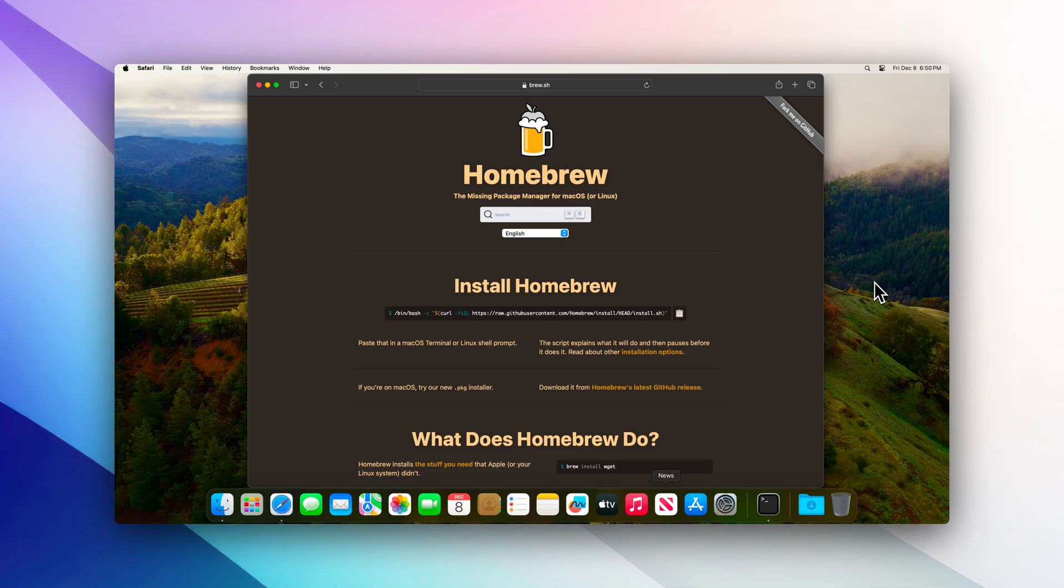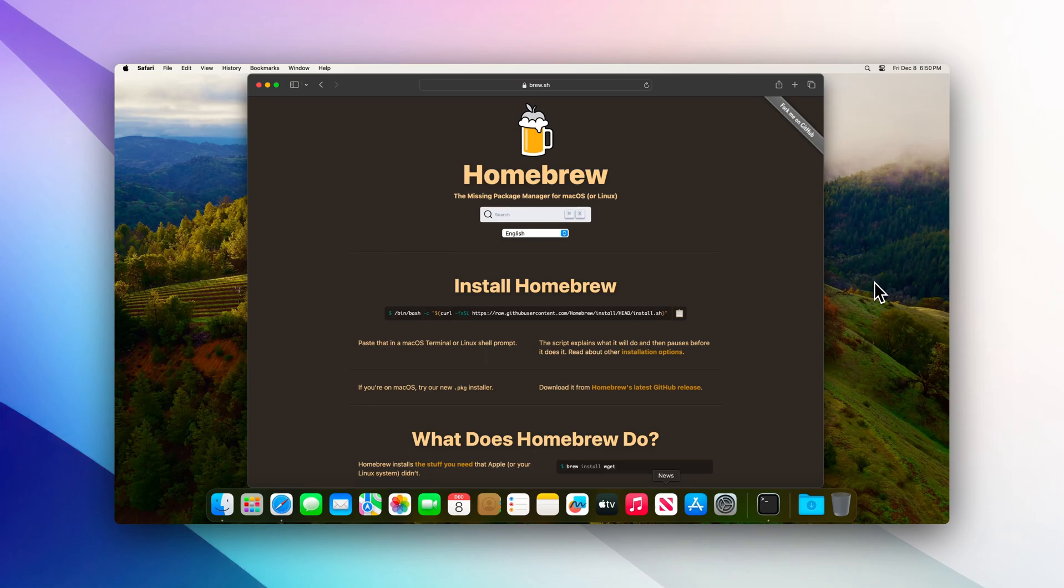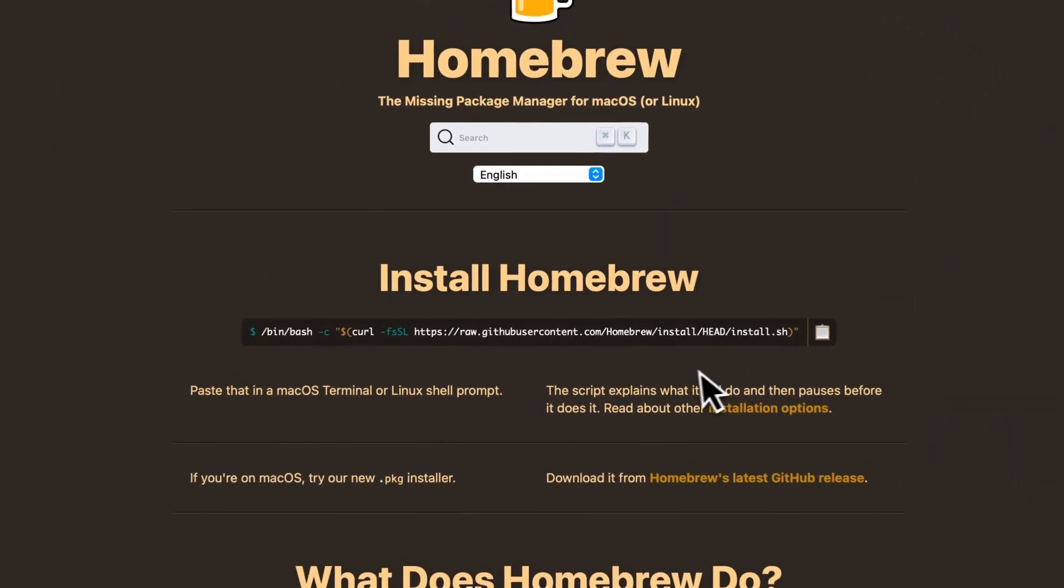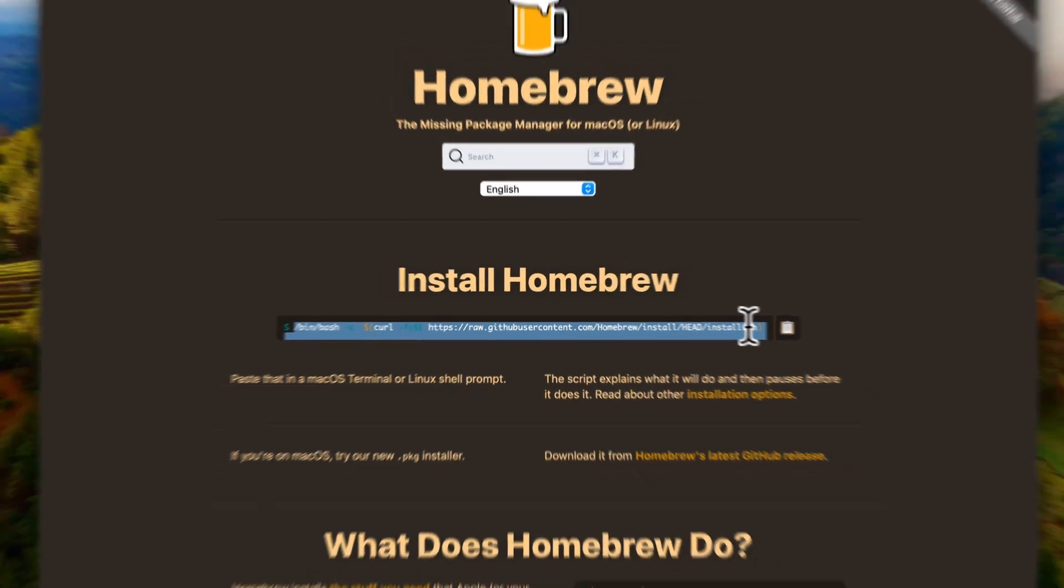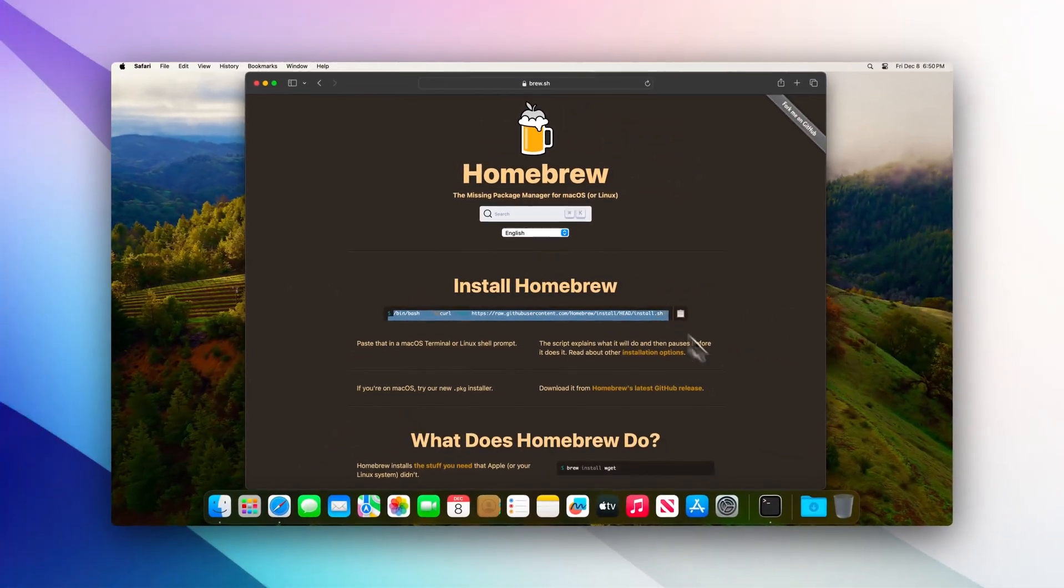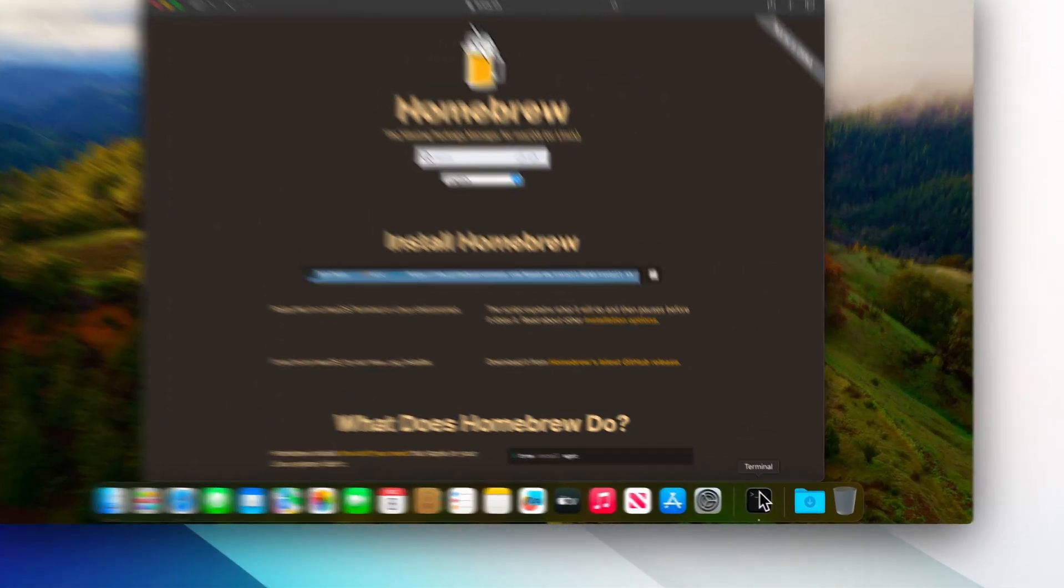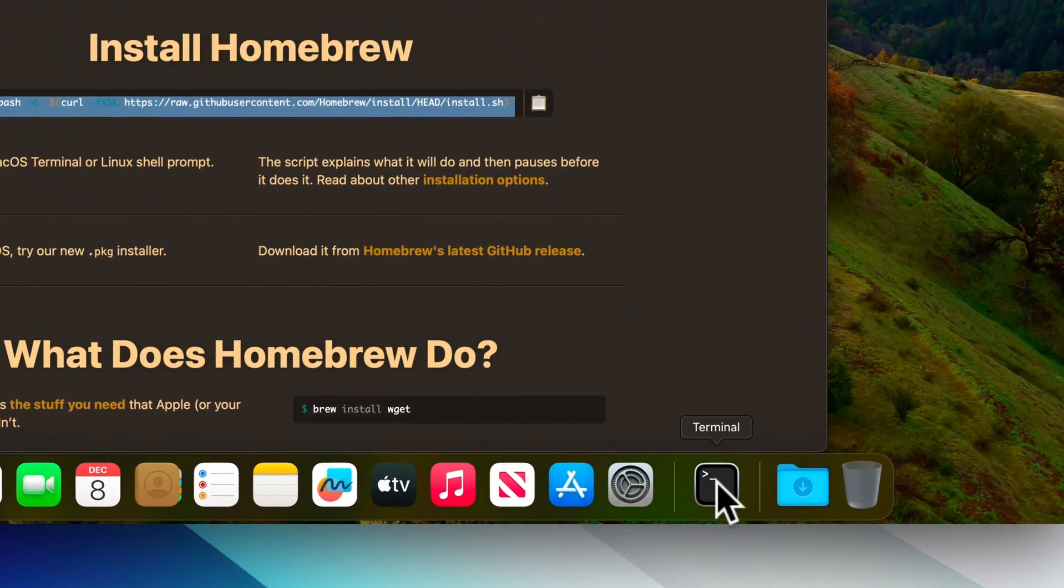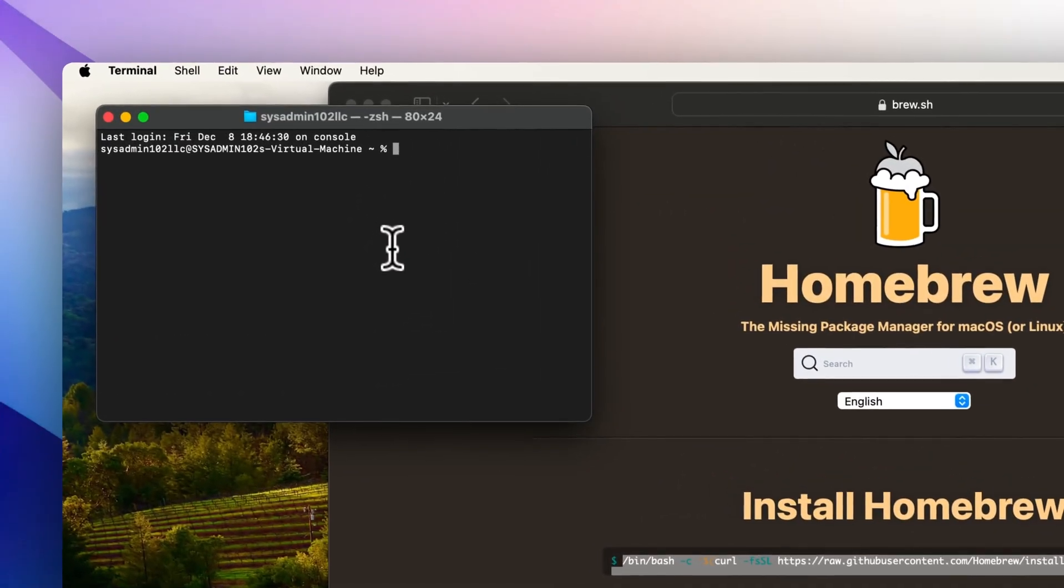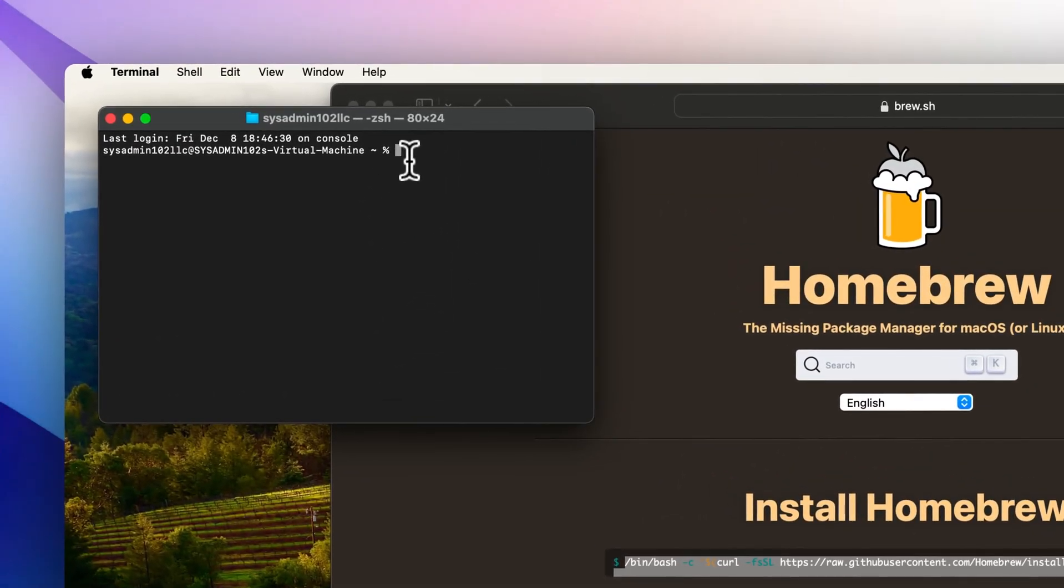It's actually pretty simple. The link is going to be included in the description. You just copy the command, open up Terminal, and paste the command into the Terminal.